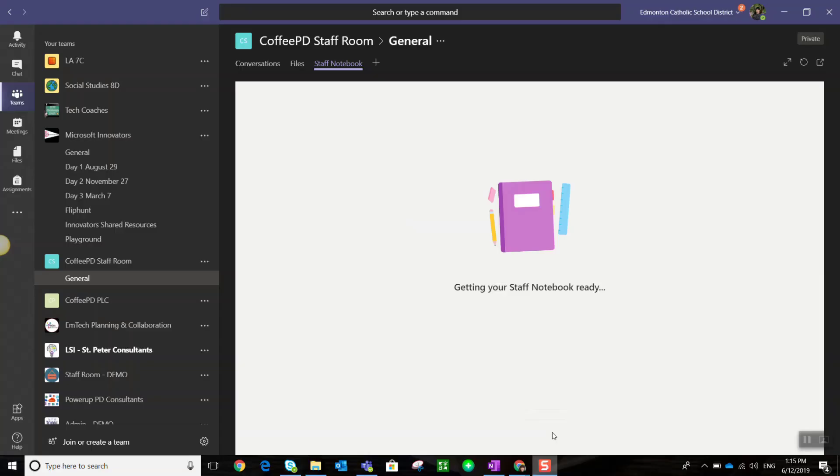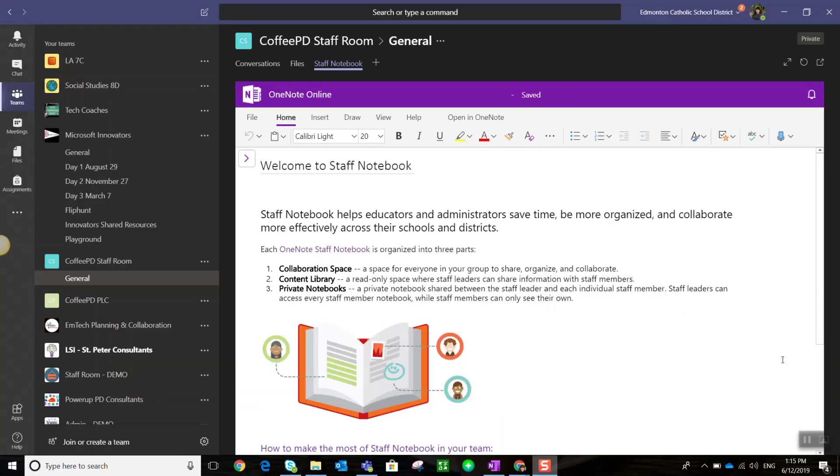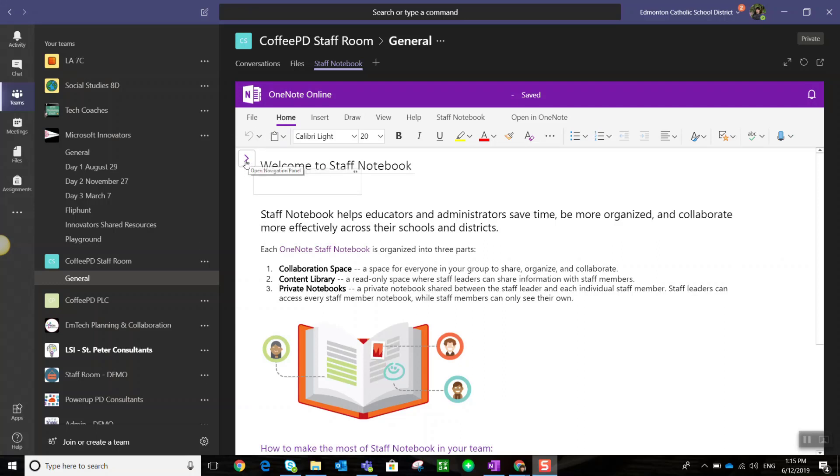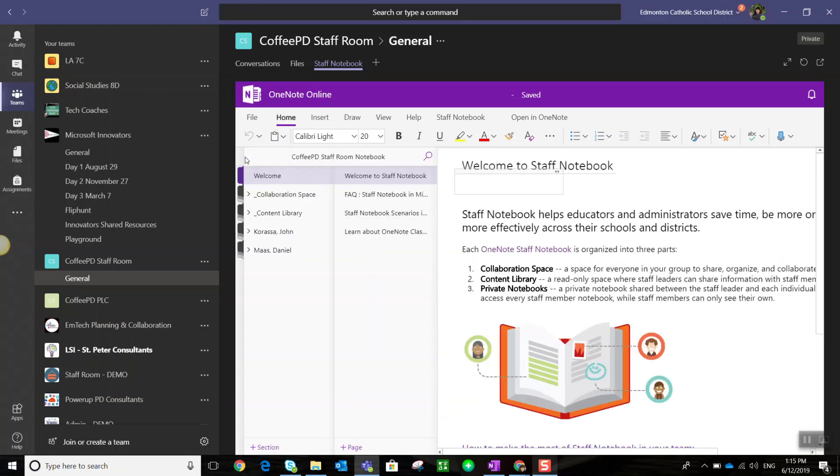This will take a moment to load. Now we can navigate through this OneNote notebook right inside Teams. I come over to the far left and click on the expand caret, and I can see a welcome space that includes frequently asked questions and information about staff room notebooks.